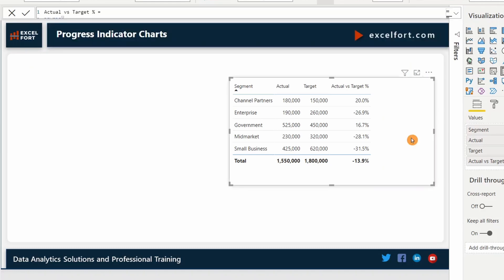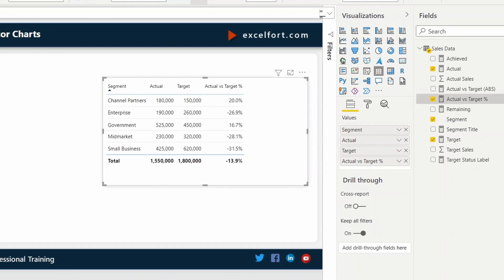In order for us to build the charts, we need two key measures here. They are achieved and remaining measures. Let's add these measures and have a look at them.